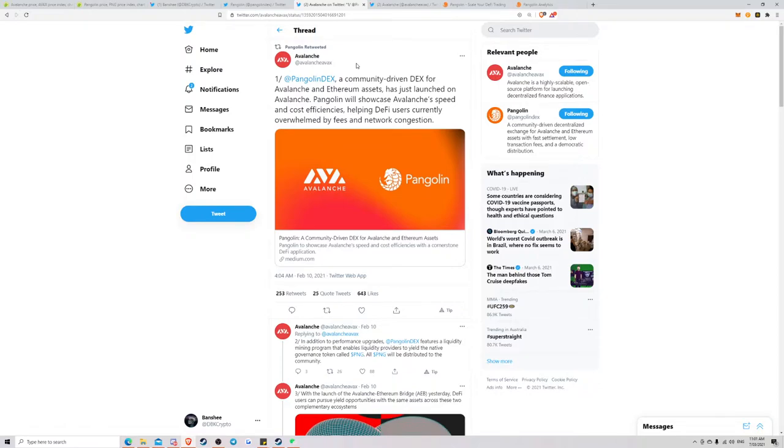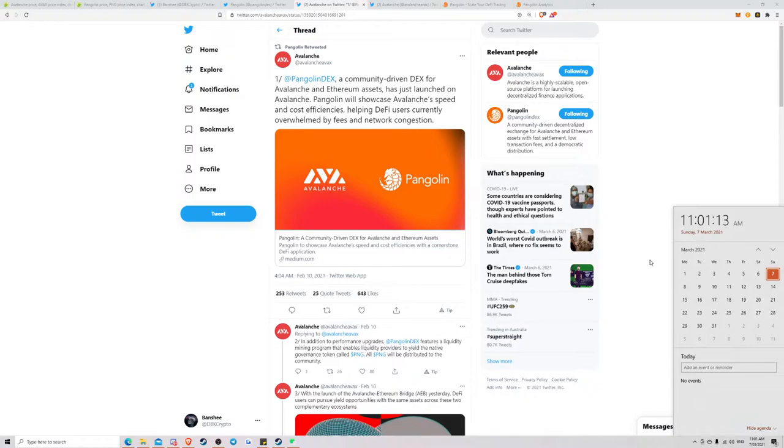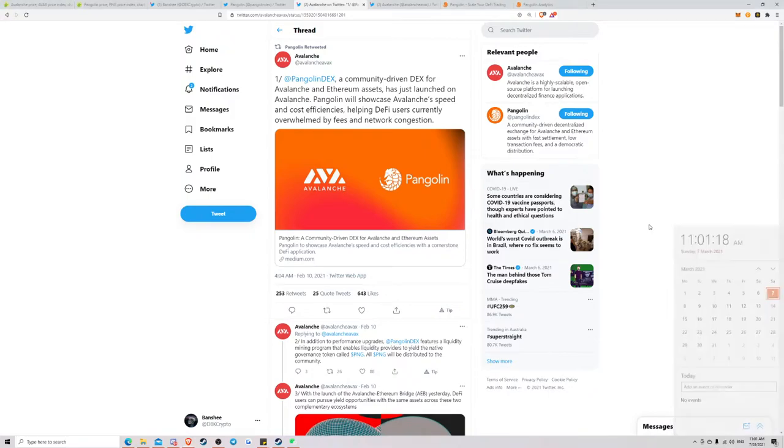And at the moment, there's over $100 million in unclaimed tokens from the airdrop. And the claimed time ratio or whatever ends in two days. So it ends on March 9th. So on March 9th, you can no longer claim those tokens.